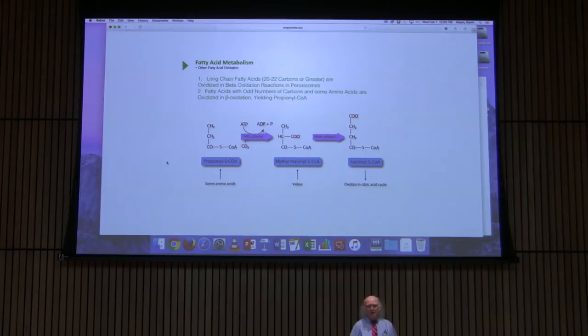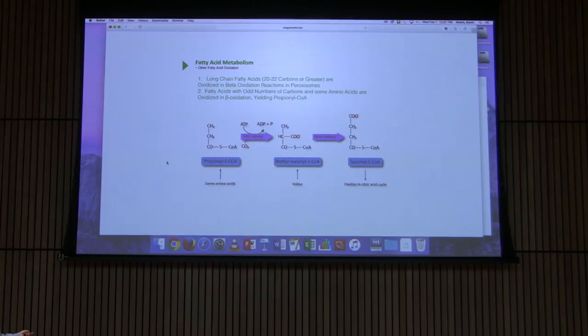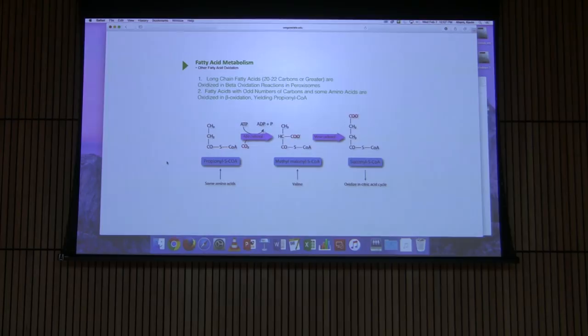At the end of this three-step process, we end up with succinyl-CoA, which can then be oxidized in the citric acid cycle. So three-carbon pieces resulting from beta oxidation or from amino acid metabolism — including valine and other amino acids — can thus be oxidized in the citric acid cycle.